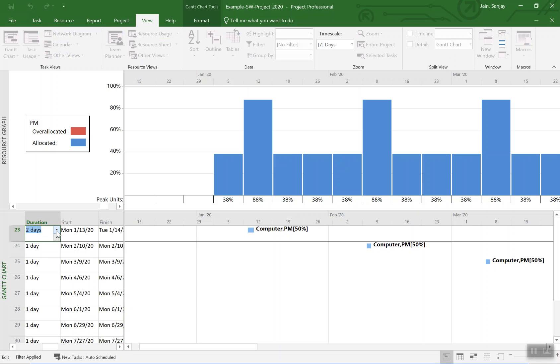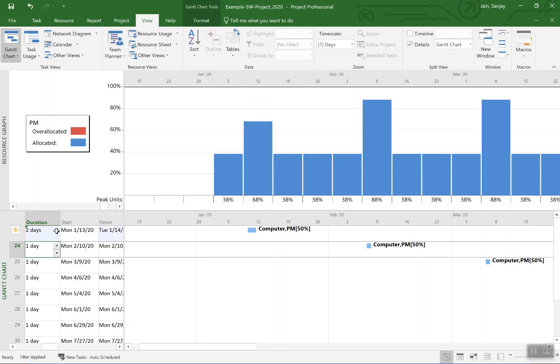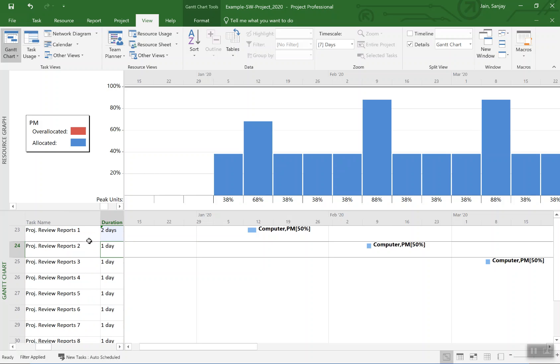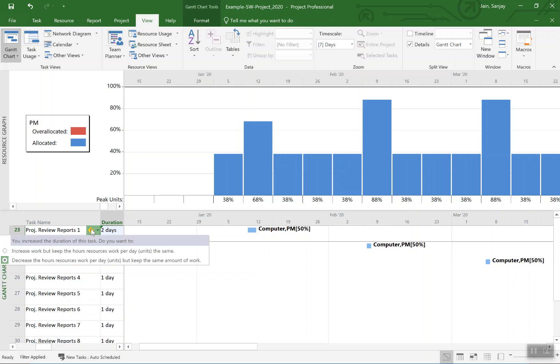You'll again get choices. Let me get the choices here. So the choices are increase work or decrease the hours resources work per day but keep the same amount of work. Since we have taken the option to make it fixed work, that makes sense to take the second option.